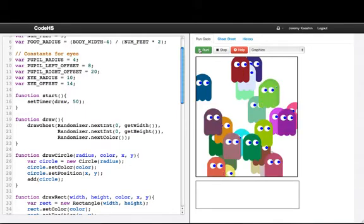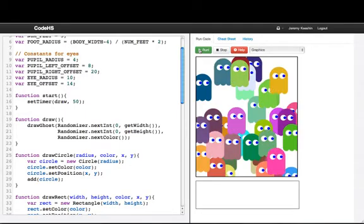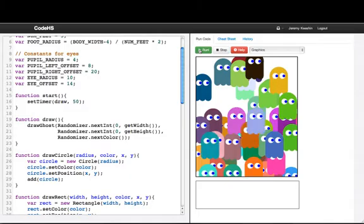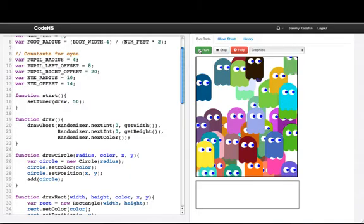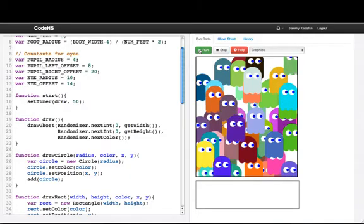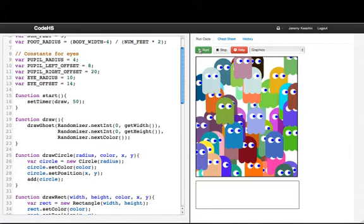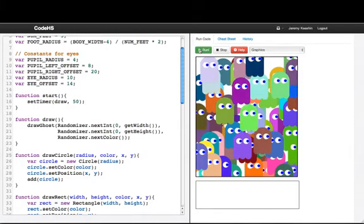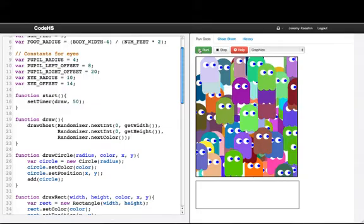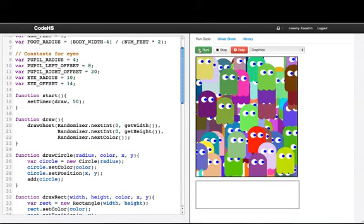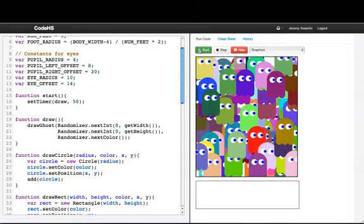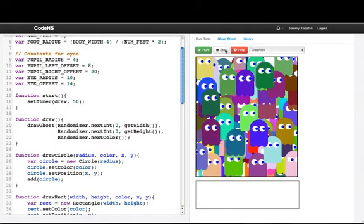We just get a really fun program with all these ghosts appearing on our screen. What's really powerful here is that we made use of a reusable function called drawGhost, which took in parameters, and we just easily popped it into a totally new program. So this one's really fun, and that's basically what I wanted to show here.